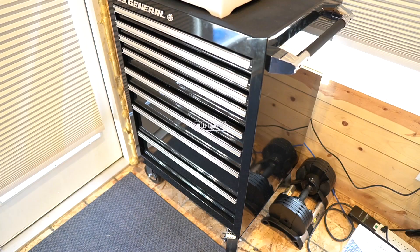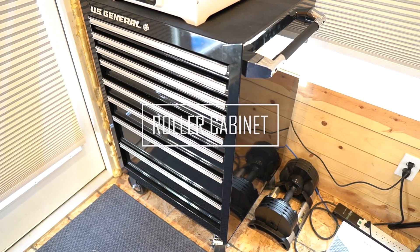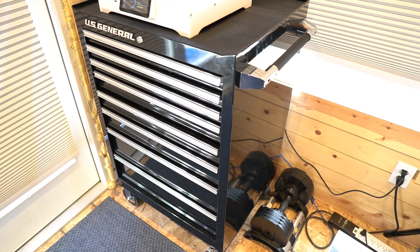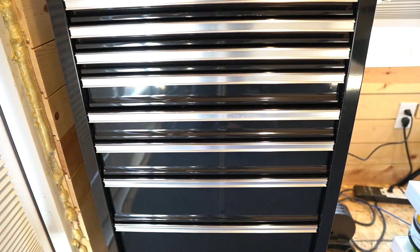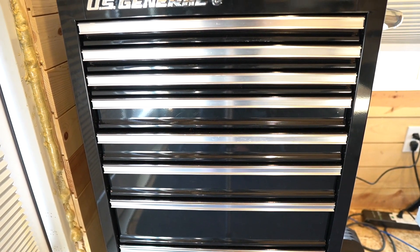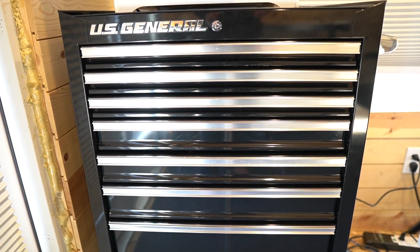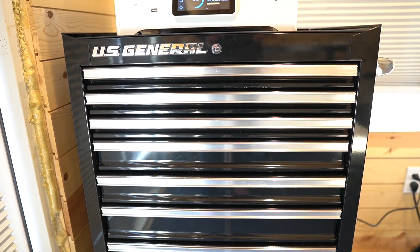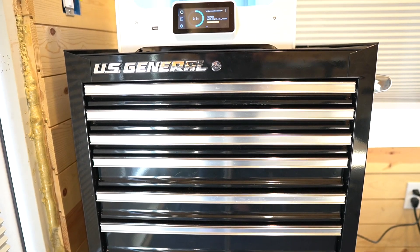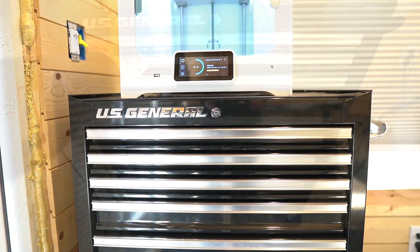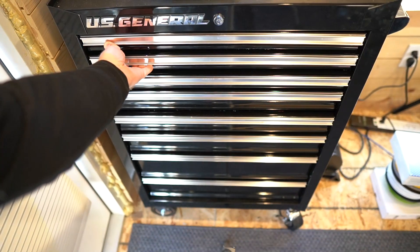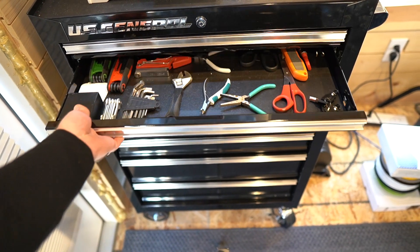I just purchased this roller cabinet from Harbor Freight. It's been great. It's portable, moves around the office. I'm able to put my 3D printer on top and keep all of my tools managed nicely in the drawers.